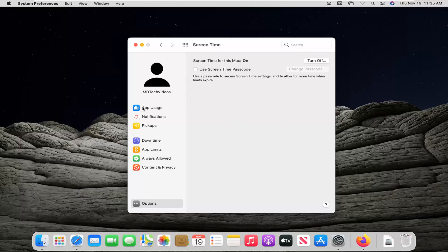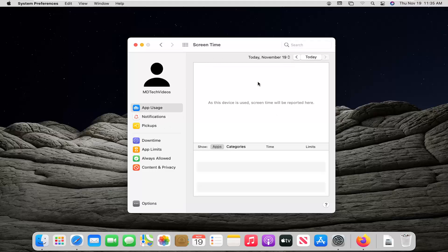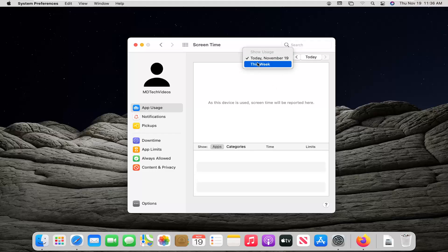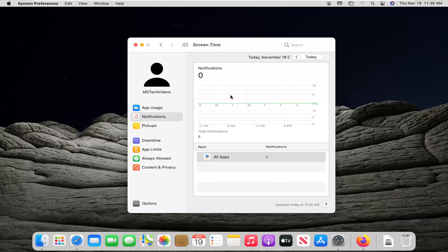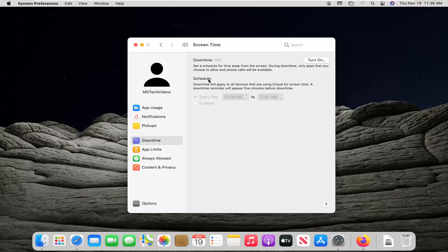Once that's out of the way, you can look at other statistics over here on the left side, such as app usage — different applications that are being used and how often they're being used. You can check a calendar here between this week or today, or if you click the today button you can zoom in on more specific time. You can also look at notifications received on your computer and different downtime issues.